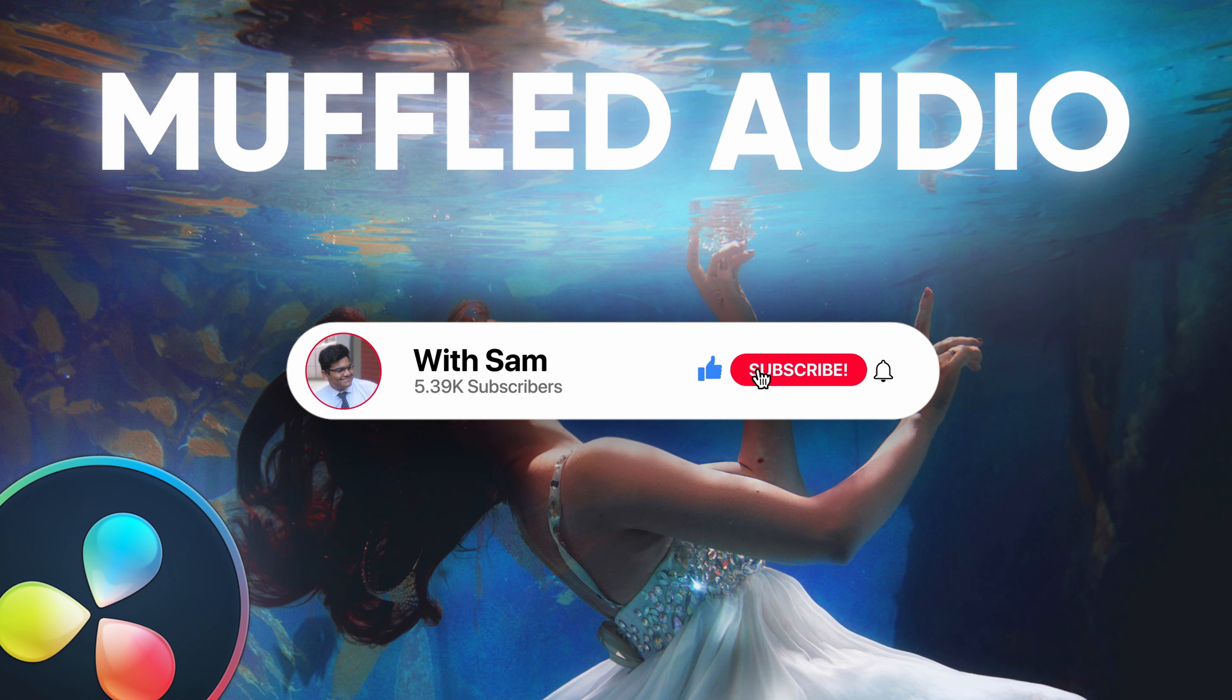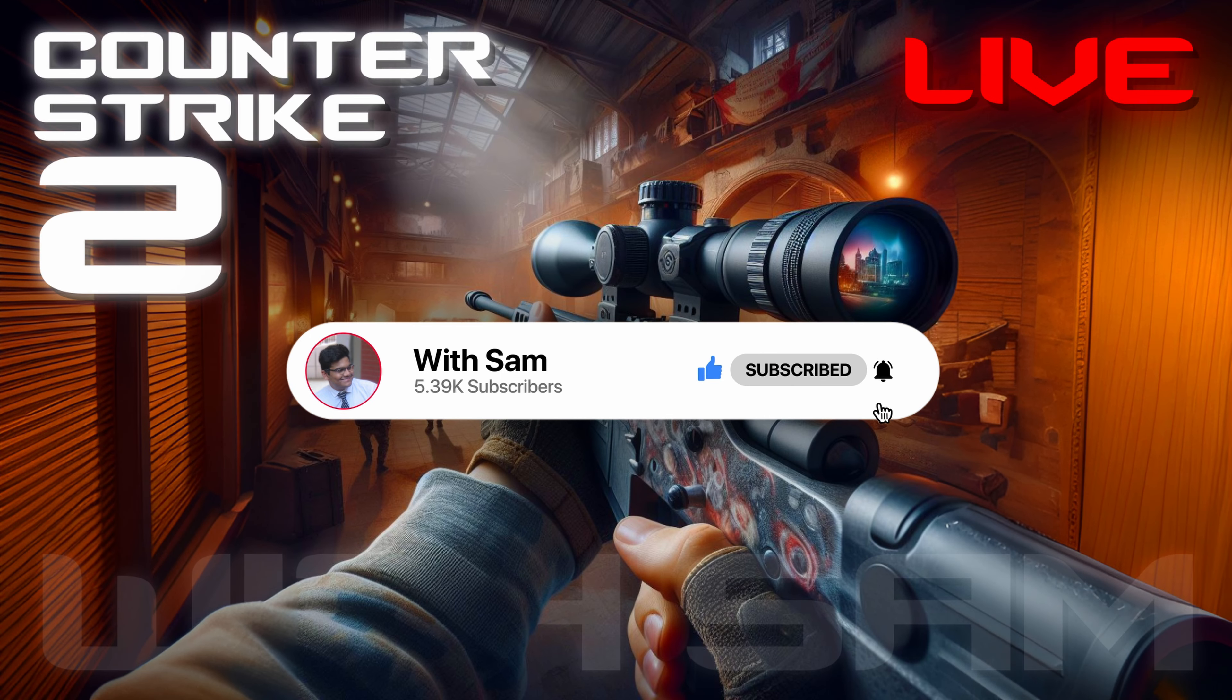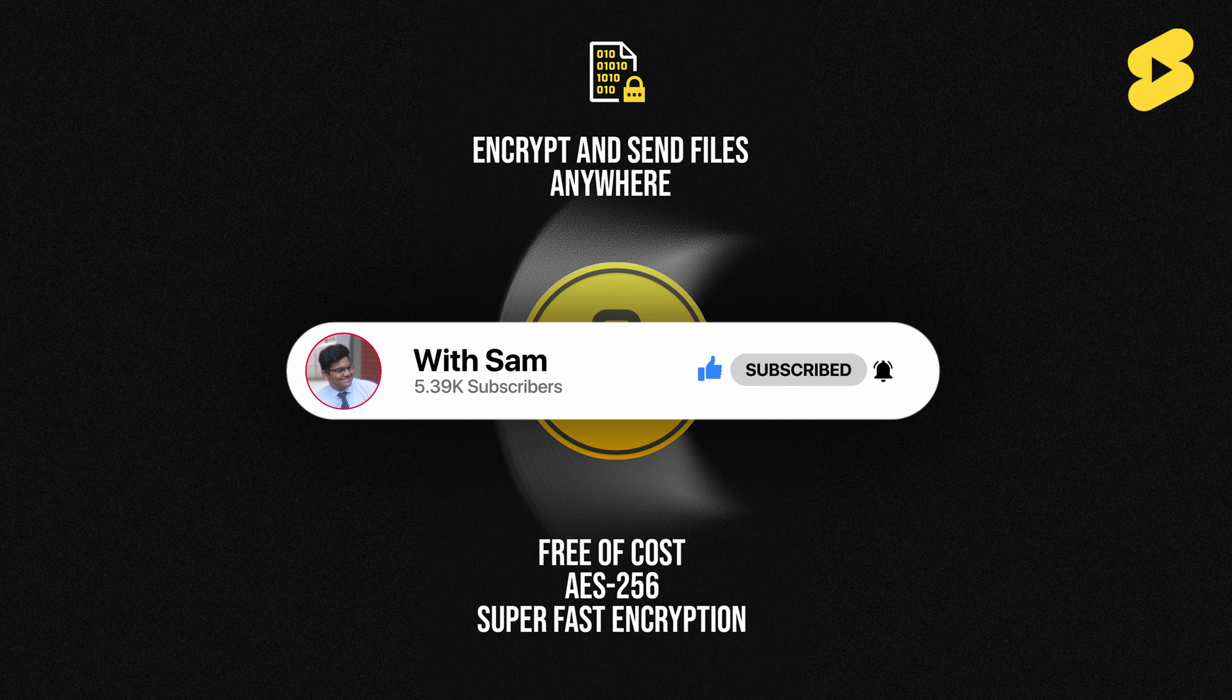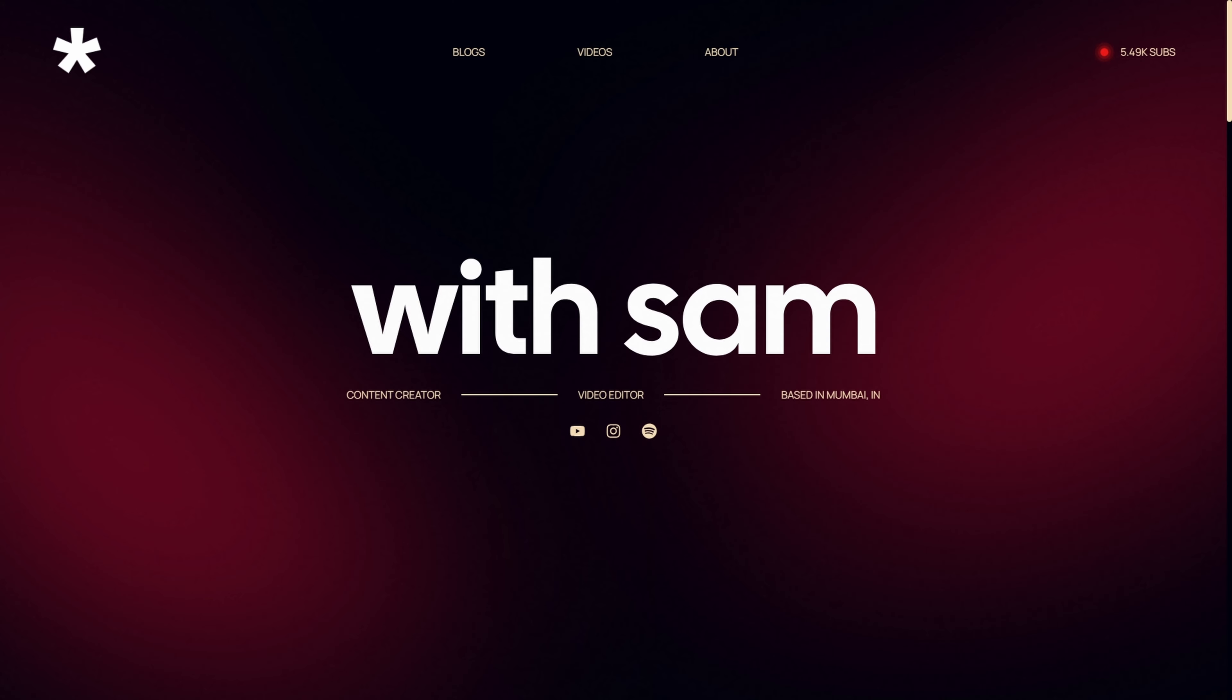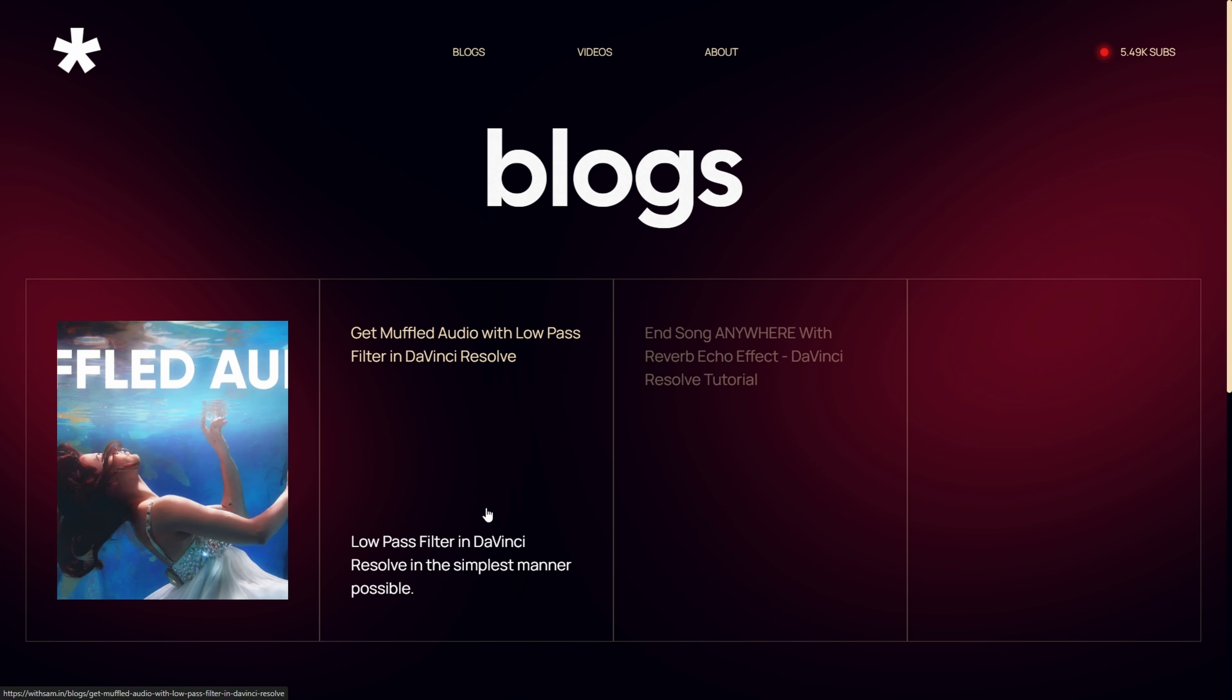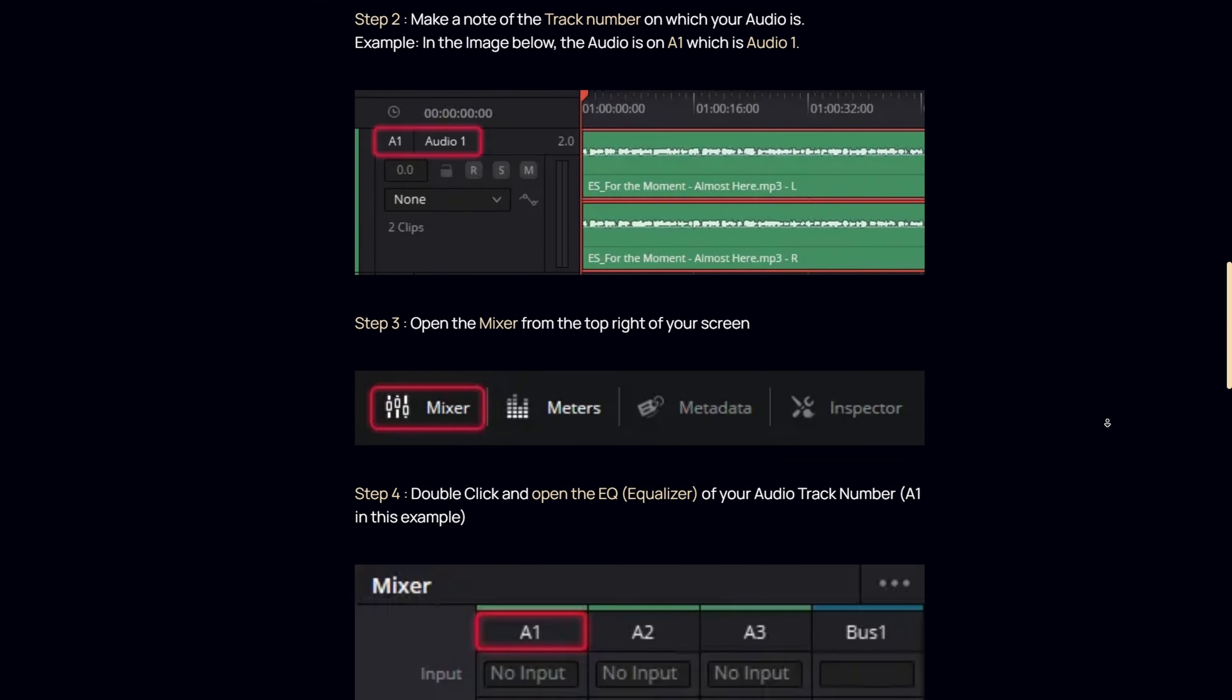I post such DaVinci Resolve tutorials, how to tech videos, tech reviews, I stream games occasionally and I post some knowledgeable and informative YouTube shorts. And I've recently launched my website where I'll be posting weekly blogs about the topics which I just told you guys about.